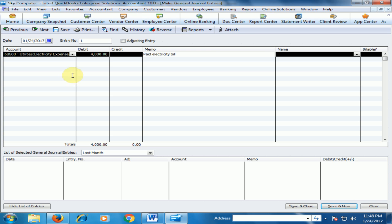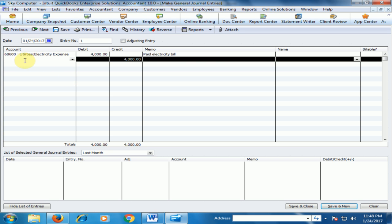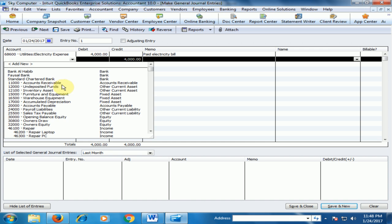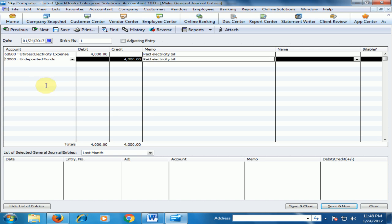Type the memo and select the second account, Undeposited Fund. The amount automatically displays on the credit side. Just save and close.